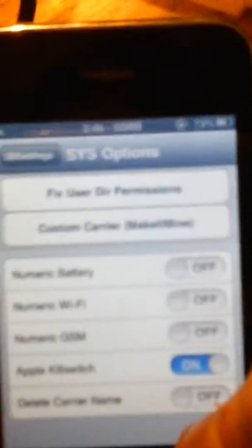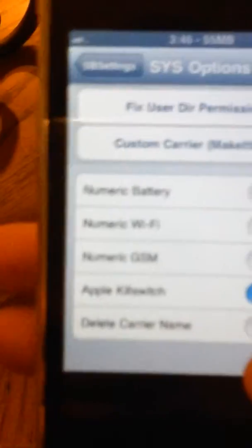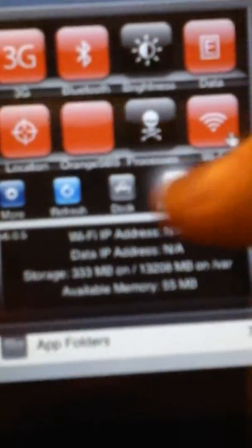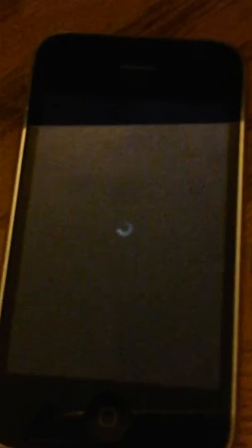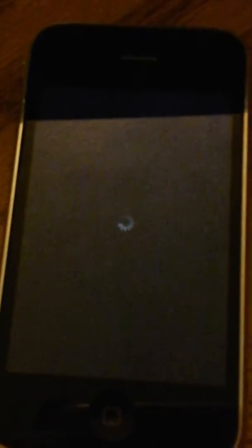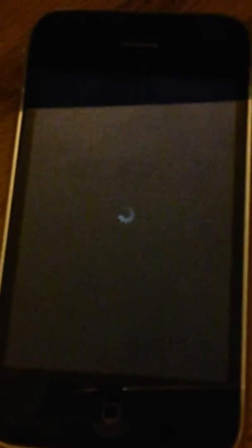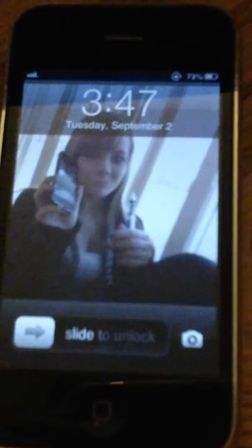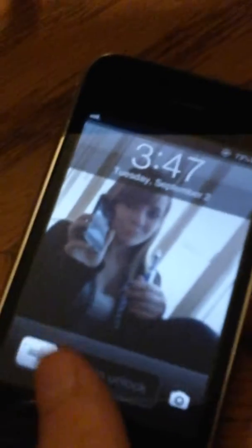So I'll just show you right now. As you can see, nothing there. Delete. Then you just slide on top, just slide. Then restart your springboard. And there you go.